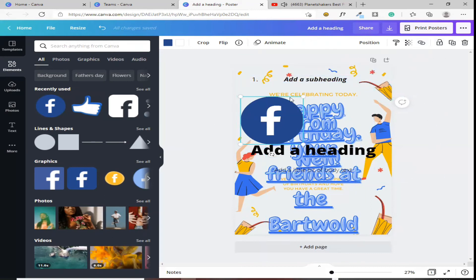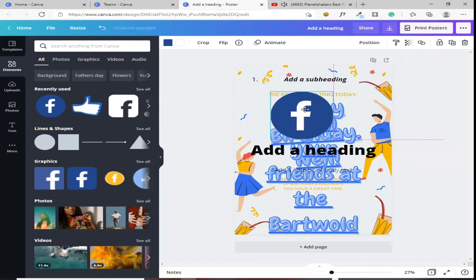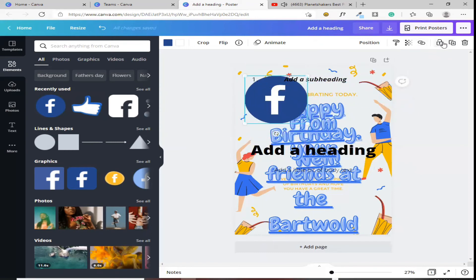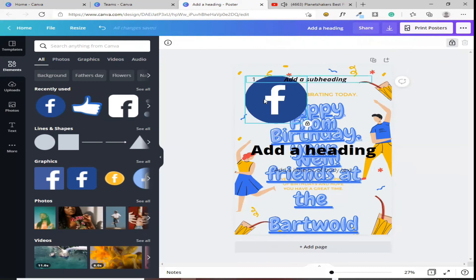Tapos, kung halimbawa, hindi ka patapos mag-design, pero ayaw mo na mag-galaw ito, click mo lang itong lock. Yan. Di na siya magagalaw. Para naman ma-unlock, click mo lang din yung unlock.